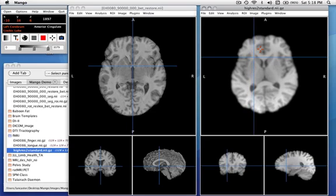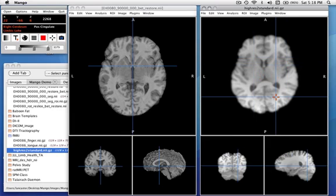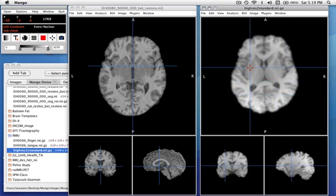So just like the image on the left, we see, as I point around, we get the Talairach labels from the various structures, and it's moved the cursor, it contains the slice locations as well.